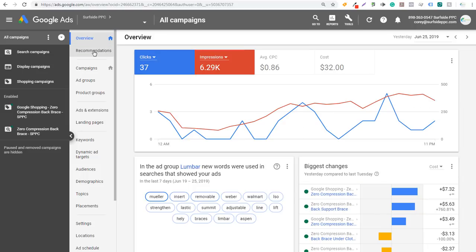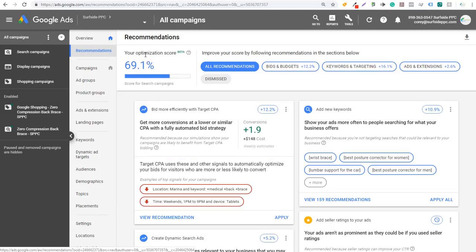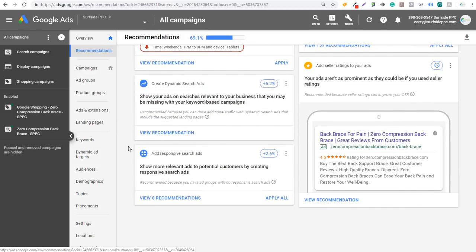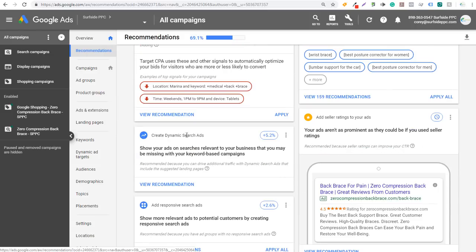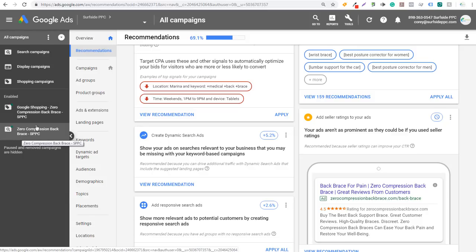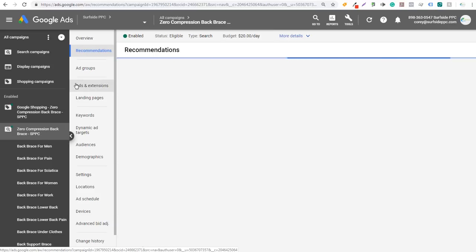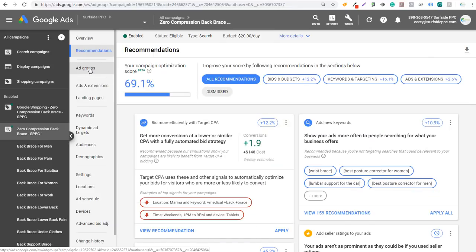Yesterday I went over the recommendations page — how to improve your optimization score. So I'm going to be improving all of these things today. What I'm going to be doing is creating dynamic search ads, as it says that will improve my optimization score by 5.2%. So I want to go into my search campaign right here, open it up, and click on ad groups.